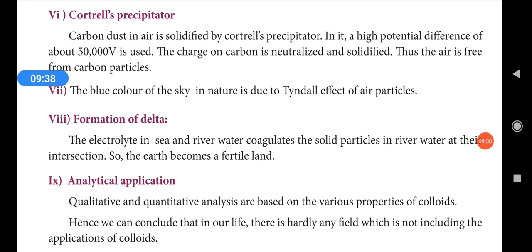The blue color of the sky is due to the Tyndall effect of air particles. The Tyndall effect is a property of colloidal solutions, whereby dispersion of light by air molecules in the sky causes the sky to appear blue.